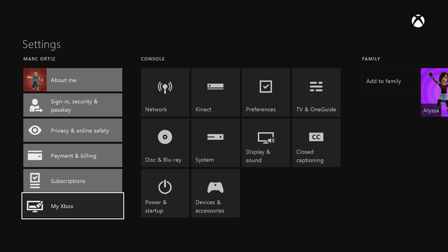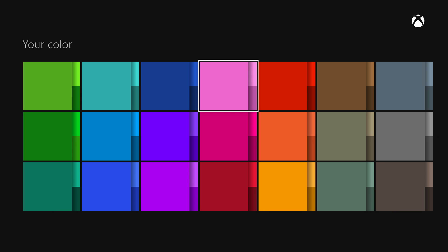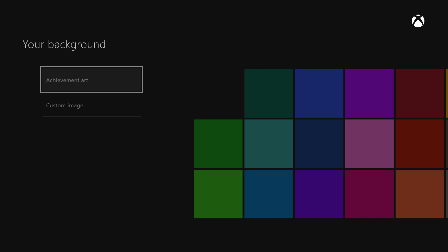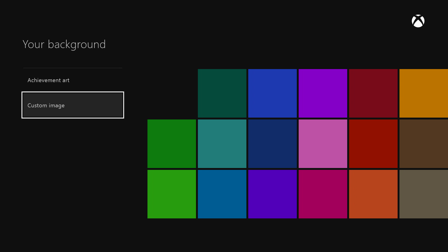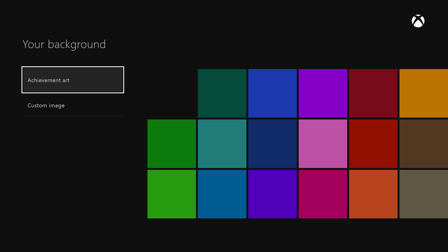When we go to Settings, go all the way down to where it says My Xbox. This is where you change the colors of your tile. Right here it says My Background, and under My Background you have two options: Achievement Art and Custom Image.